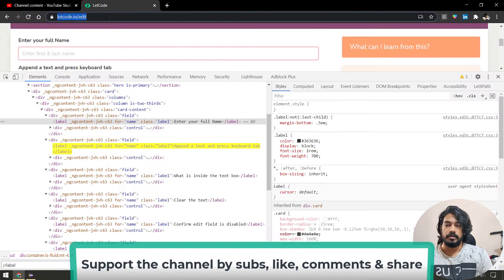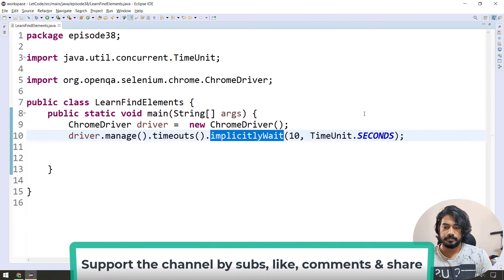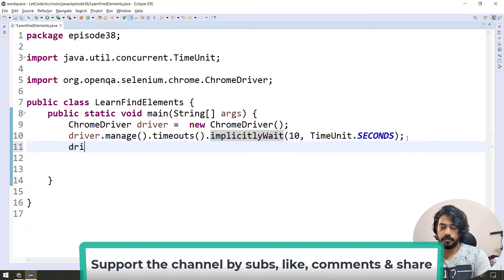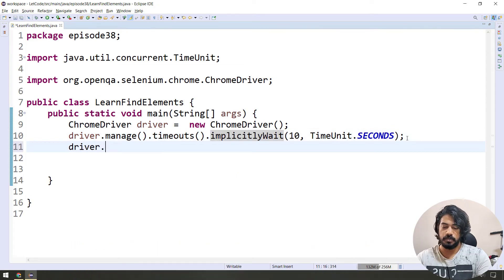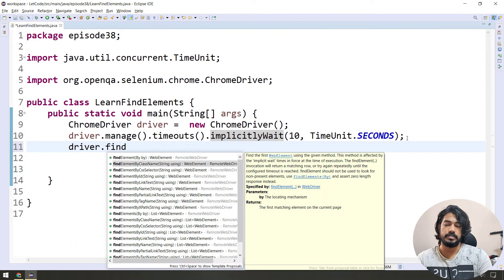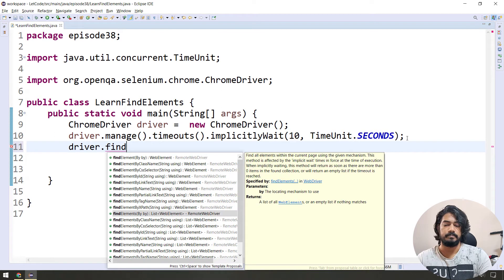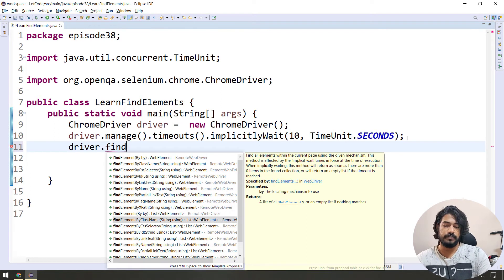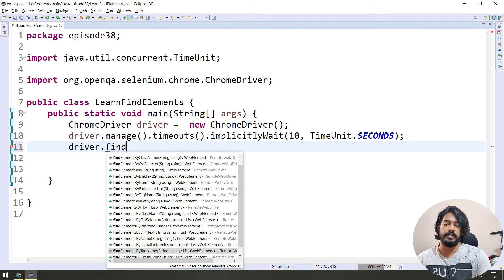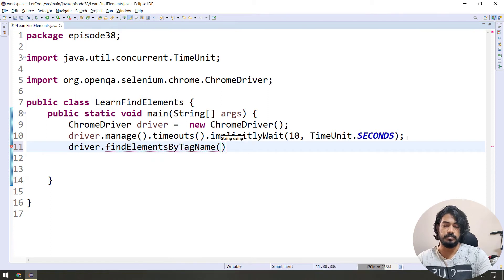First, load the URL. Then driver.findElements — find element vs find elements — by tag name. So use tag name 'label'. That's all about using by tag name.